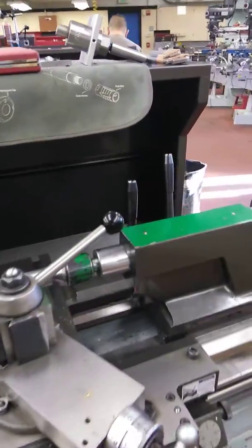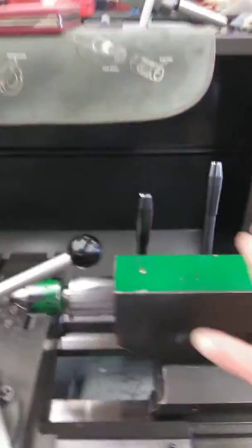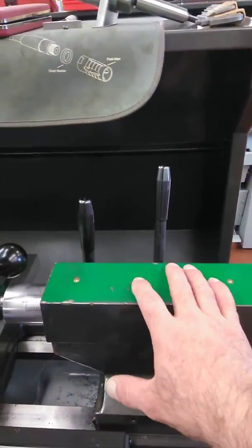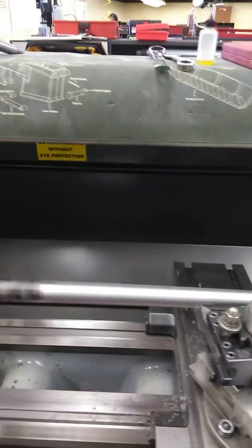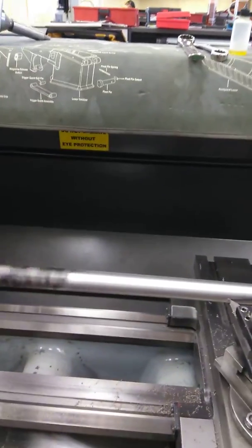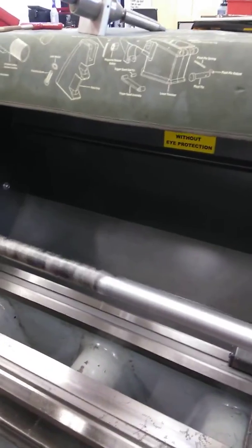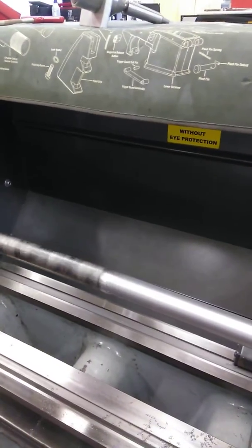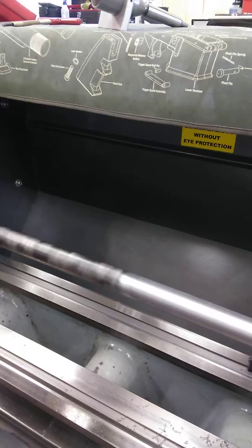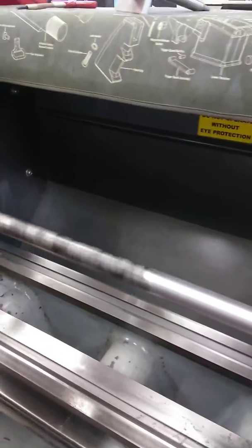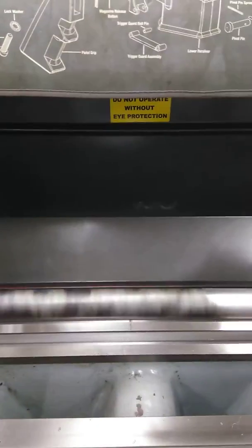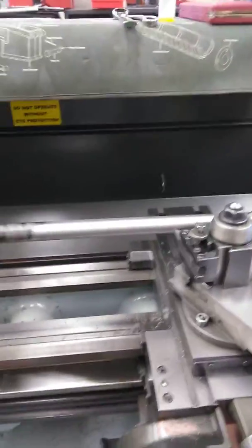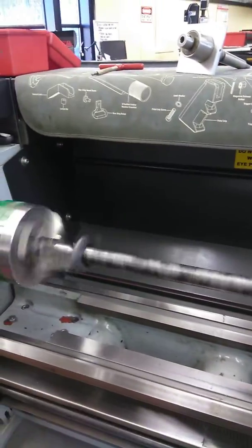I have my tail stock here set at 147,000 coming towards me to give me the number 4 taper for a Magnus Ford.